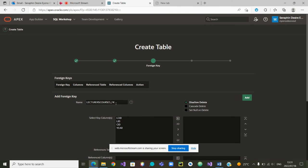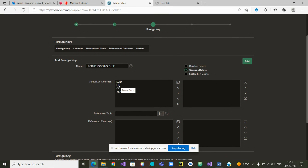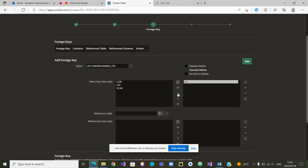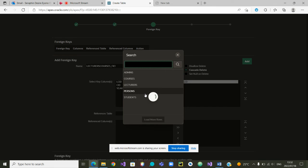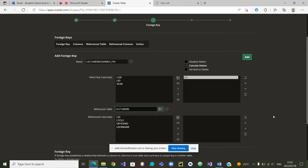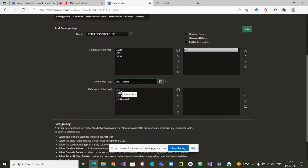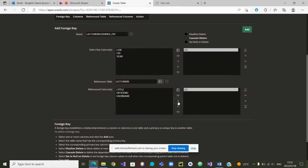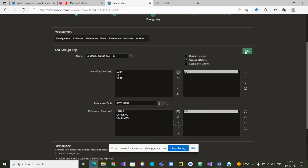We want to define our foreign keys. We define the first foreign key — we want it to be deleted on cascade. That very first foreign key is linking to a table. LID is from the table lecturers, and it is through the foreign attribute LID. We can now add it as our first foreign key.